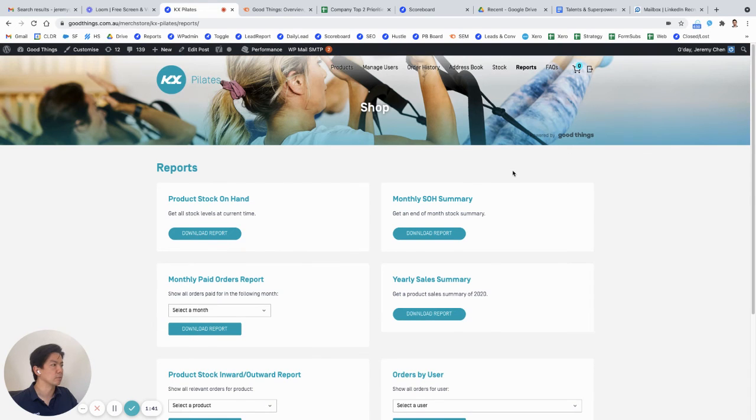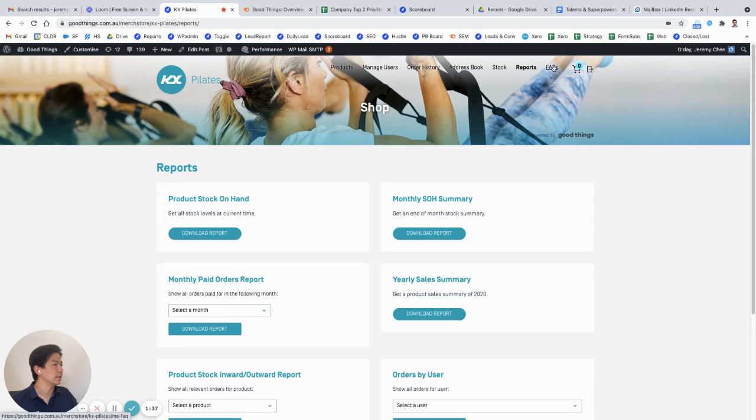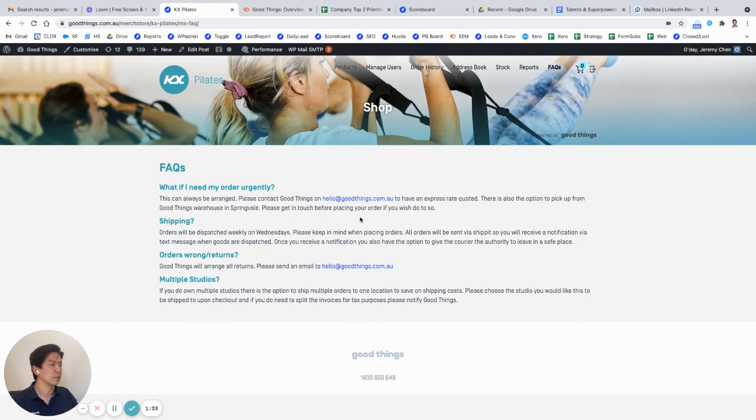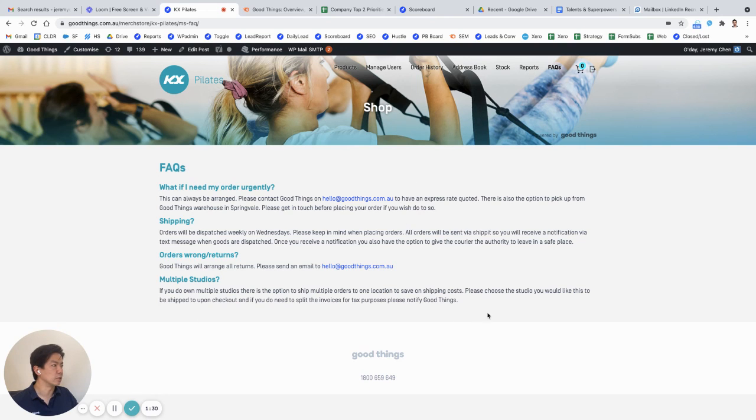And then lastly, there's some FAQs for people who haven't used the store very much before. You can insert and remove all your own FAQs as you need to.